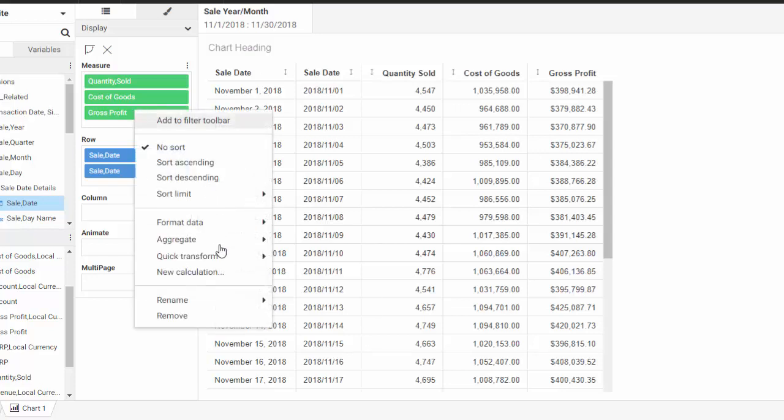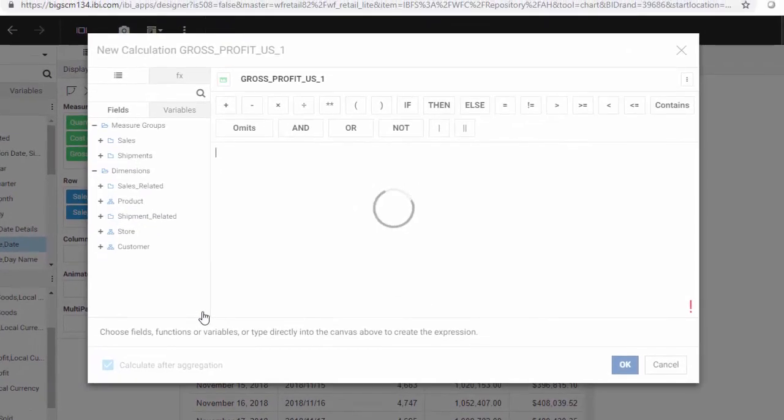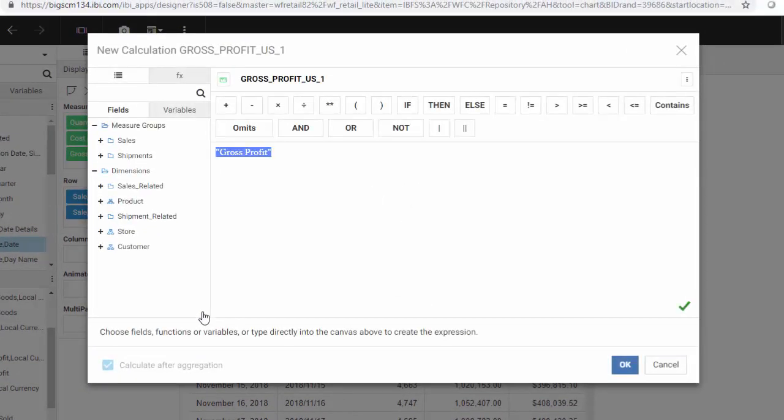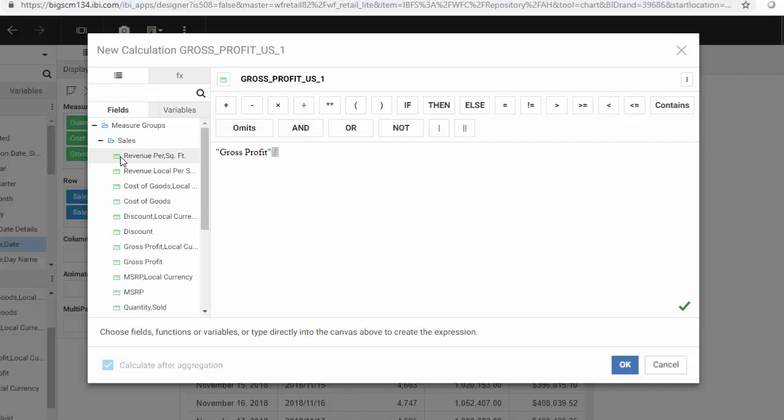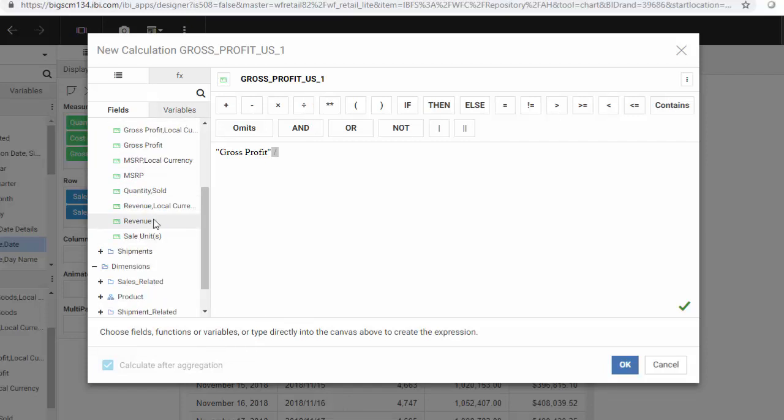Profit Margin is the result of Gross Profit divided by Revenue. Right-click Gross Profit and click New Calculation. Creating the compute from this field will include it automatically in the calculation. To complete the formula, click the divided by symbol, then find Revenue and add it to the calculation.